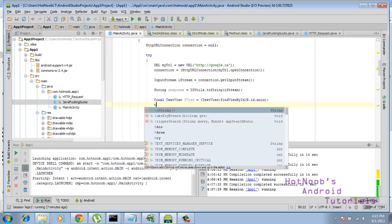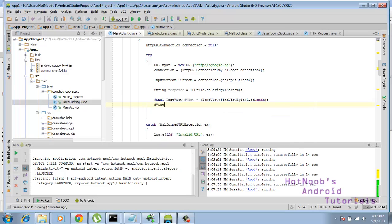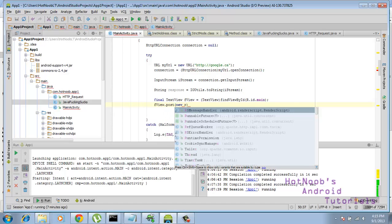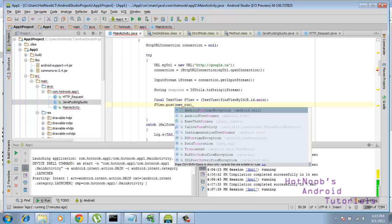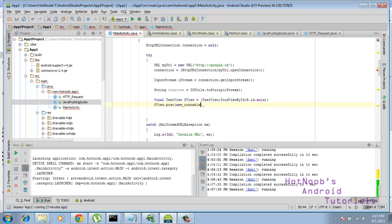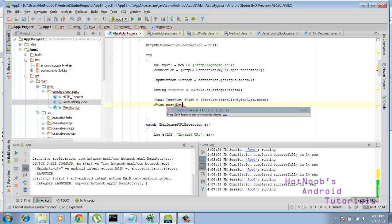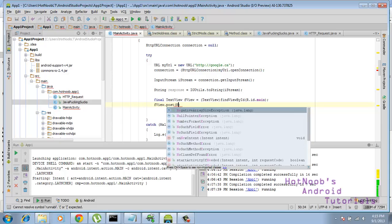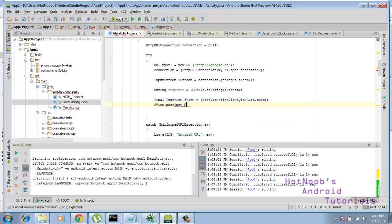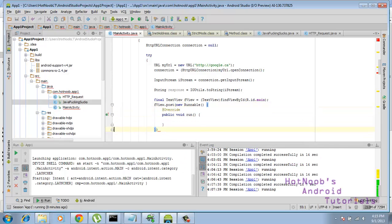And then we need to do f view dot post, new, run. Oh, come on. New, no, sorry, new run, there we are. Capital R is the trick. Can't do it in lowercase, because I don't know, they failed a little bit.